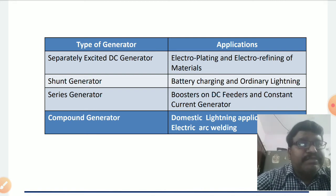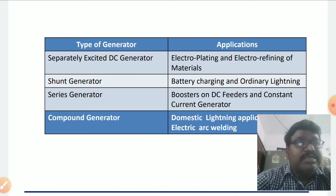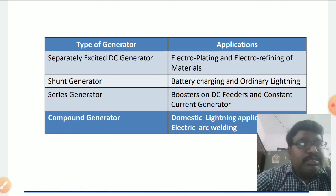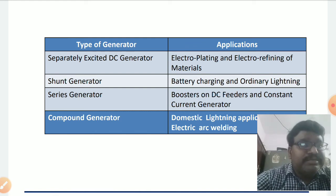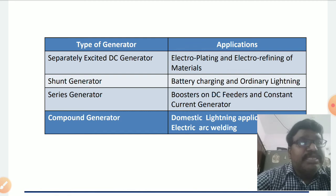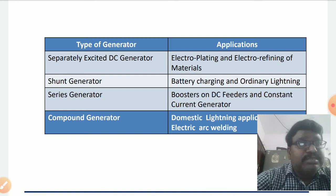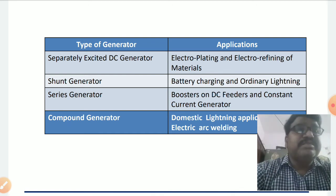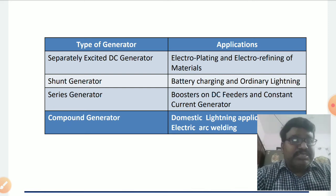Coming to self-excited DC generators, we have three classifications: shunt, series, and compound generators. In the case of shunt generators, the amount of magnetic flux in the field winding is constant irrespective of the load. Therefore, if the armature winding is rotated at constant speed, it generates constant voltage, because the current in the field winding is given by V divided by R-shunt.